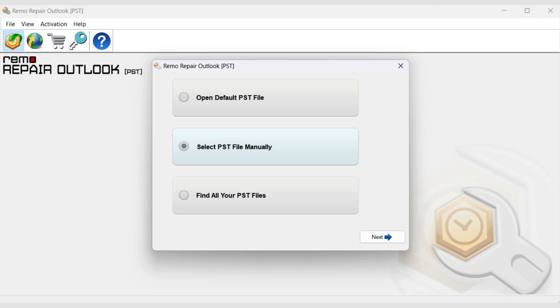Select PST file manually. You can manually locate the corrupt Outlook PST file you want to fix.